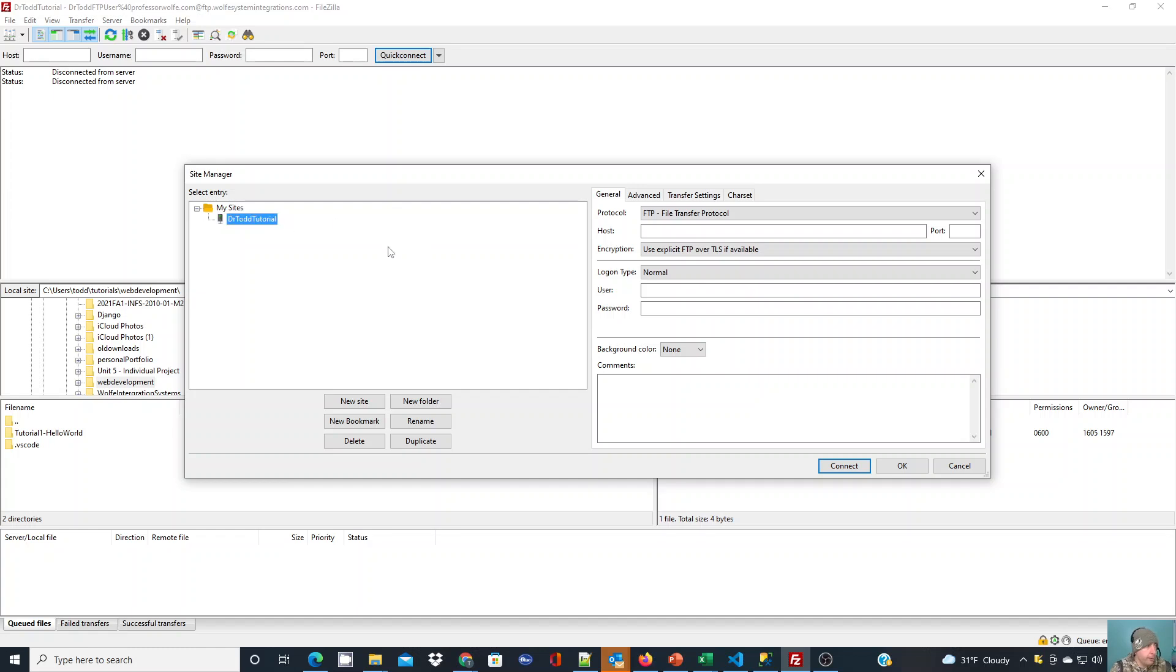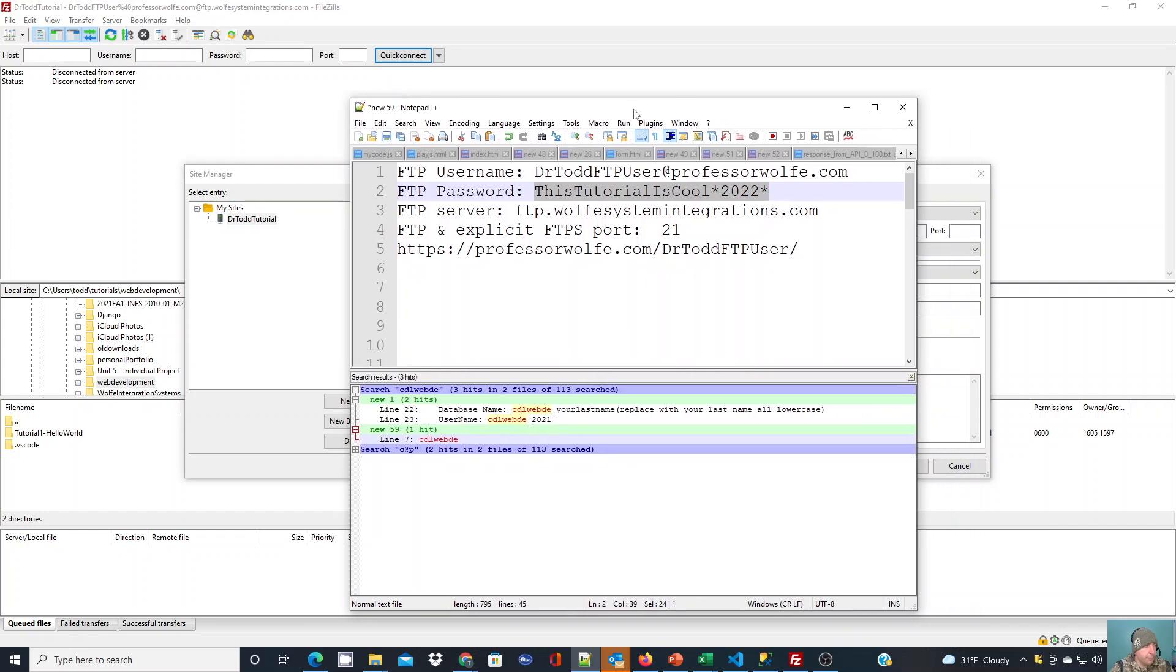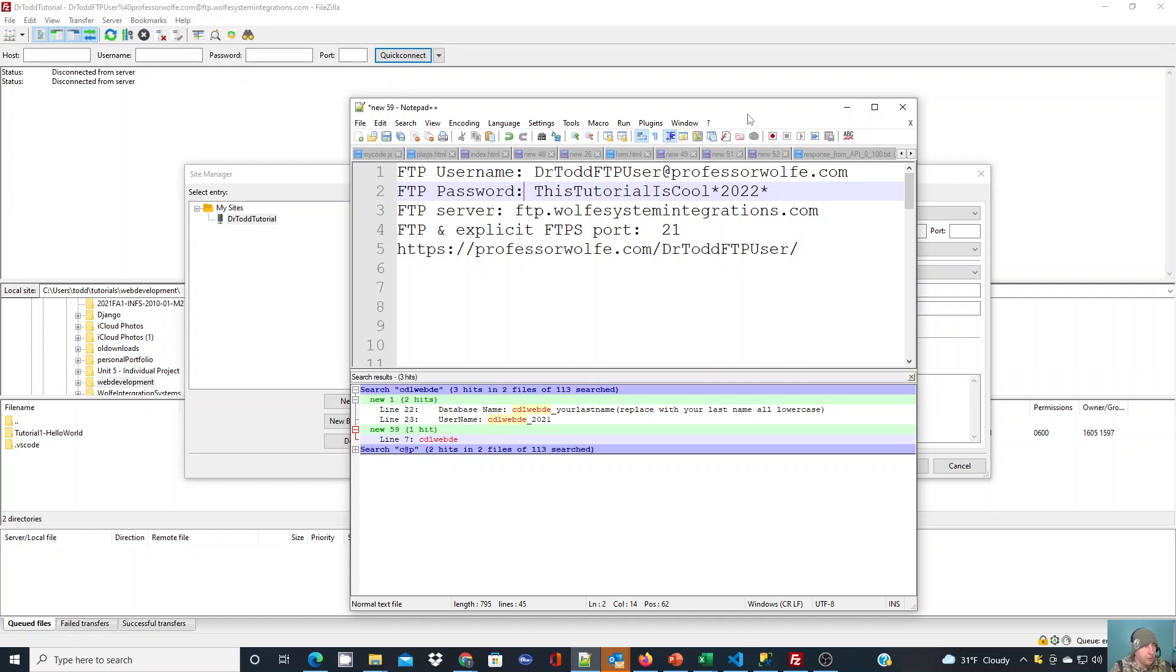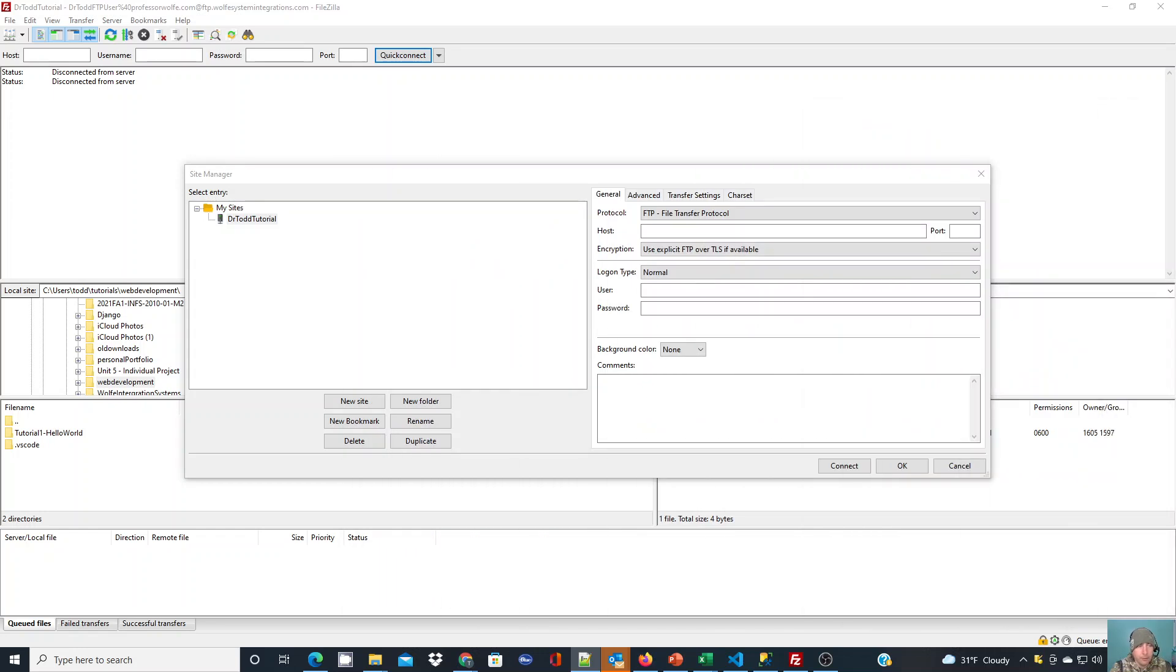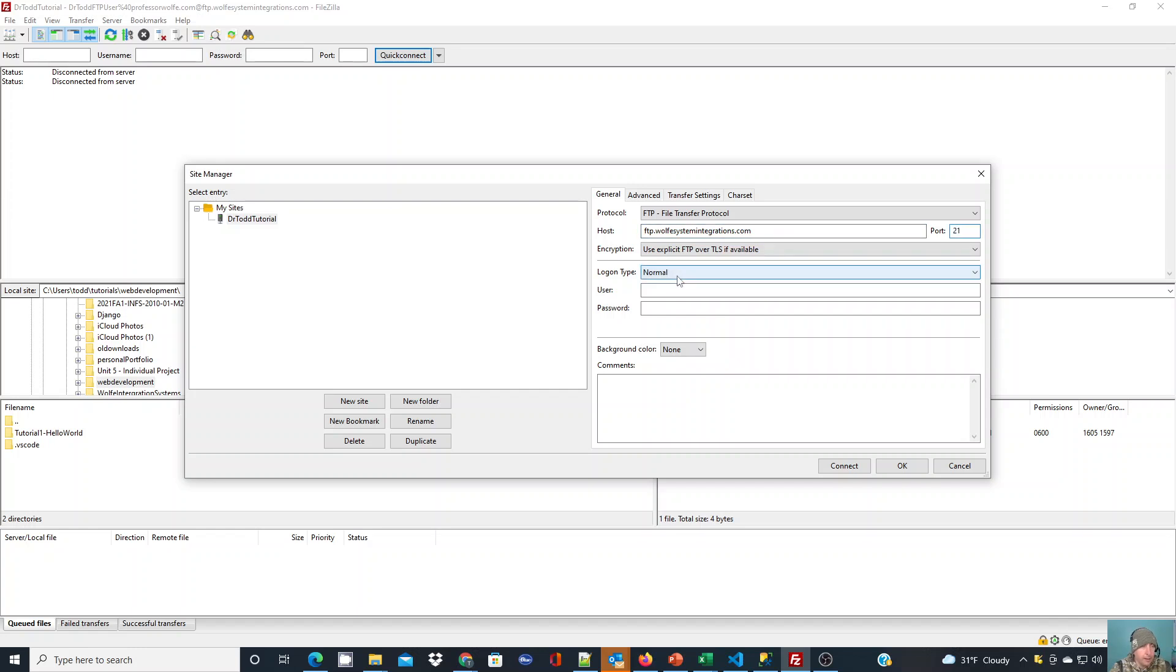I have my information here. I keep stuff in Notepad++ all the time. You can see here I have a username. This password is actually incorrect, so you guys can't try to use my information and actually get connected. The server I'm going to connect to, the port, and then the URL that files are going to go to once I've transferred them. We're going to go ahead and set this site up. My host name here is going to be my FTP server. It's port 21 for what I'm going to be setting up here because this is just using a standard FTP connection.